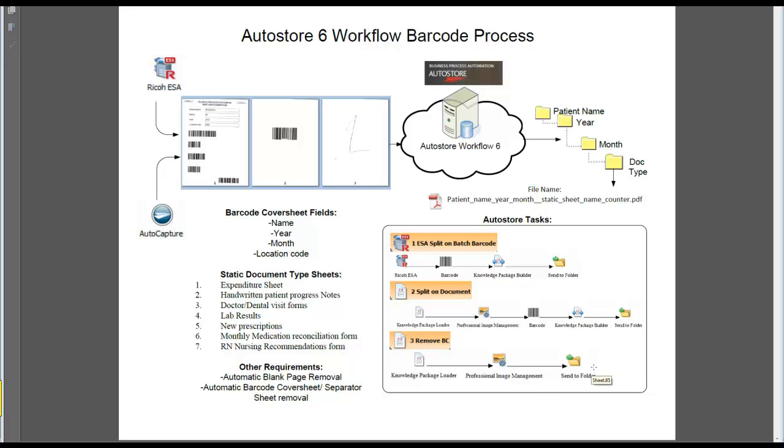And then the last but third task you see here is where we're removing the barcode sheets. And ultimately, all the images and data will be extracted into what you see here as far as the file format, the top folder being the patient name, then year, month, and then the type of document. The type of document is being extracted off of the actual barcode from the document level.